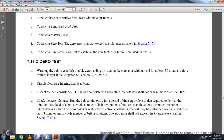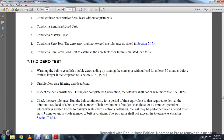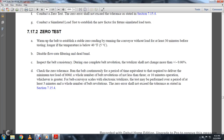Section 717-2. Warm up the belt and establish a stable zero reading by running the conveyor without load for 30 minutes before testing, especially when the temperature is below 40 degrees Fahrenheit. Disable the flow filtering dead band. Inspect belt consistency during the complete belt revolution; the totalizer should not change by more than plus or minus 0.06%. Check the zero time run of the belt. The belt shall be run continuously for a whole number of belt revolutions, not less than 3 or 10 minute operation, whichever is greater. Zero errors shall not exceed the tolerance stated in section 715-4.